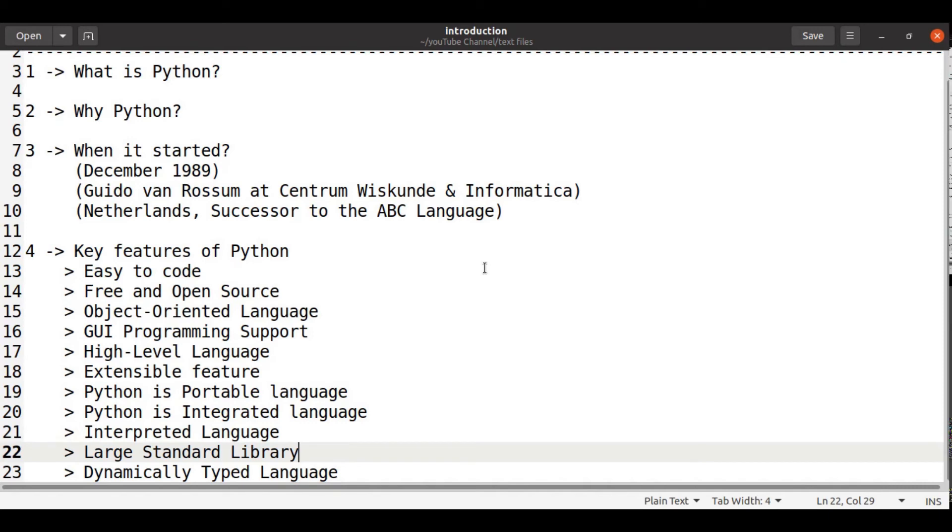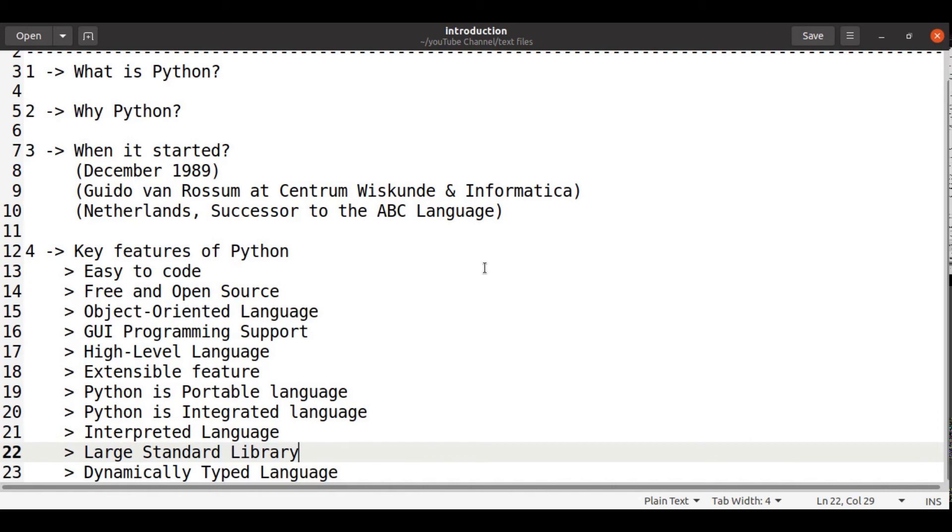What is interpreted language? Interpreted language means unlike C, it executes program line by line at a time.